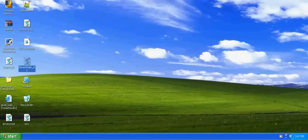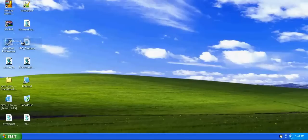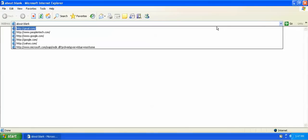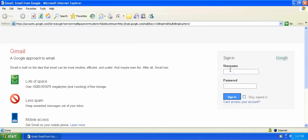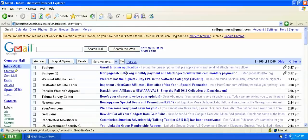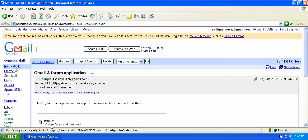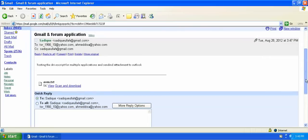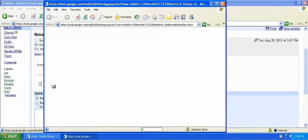Now let's see whether the email I sent is received or not. Yes — see, this is the email I have sent and this is the attachment. Here is the attachment I have sent through the script.